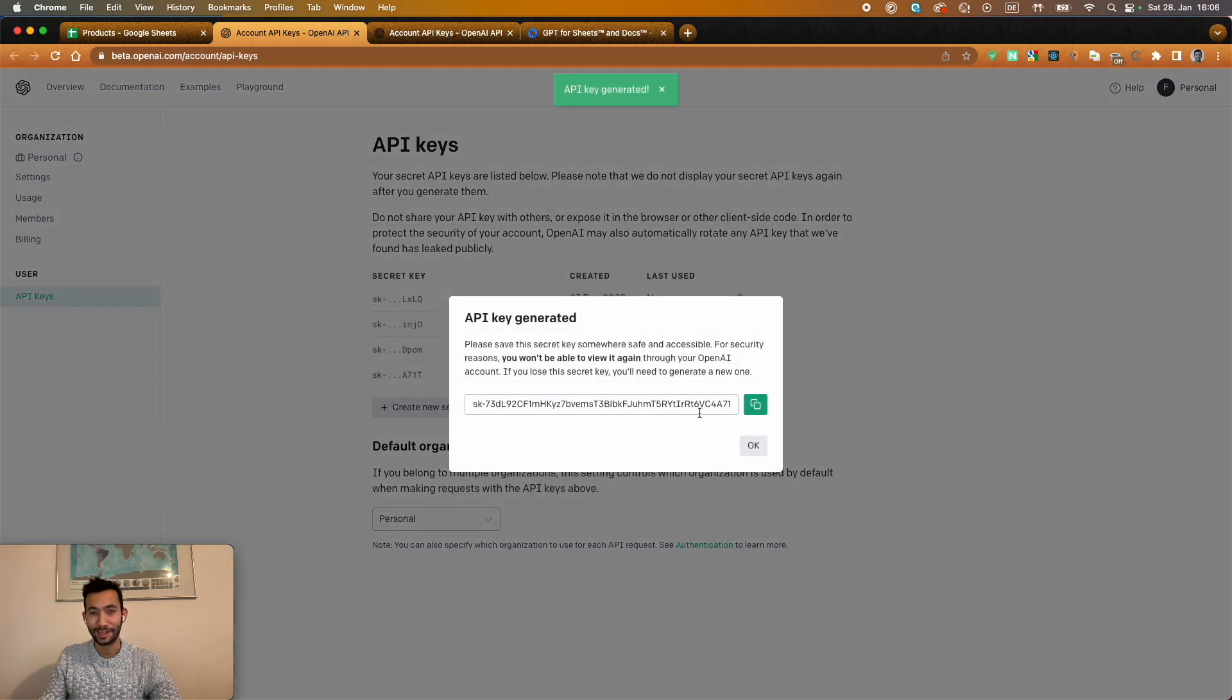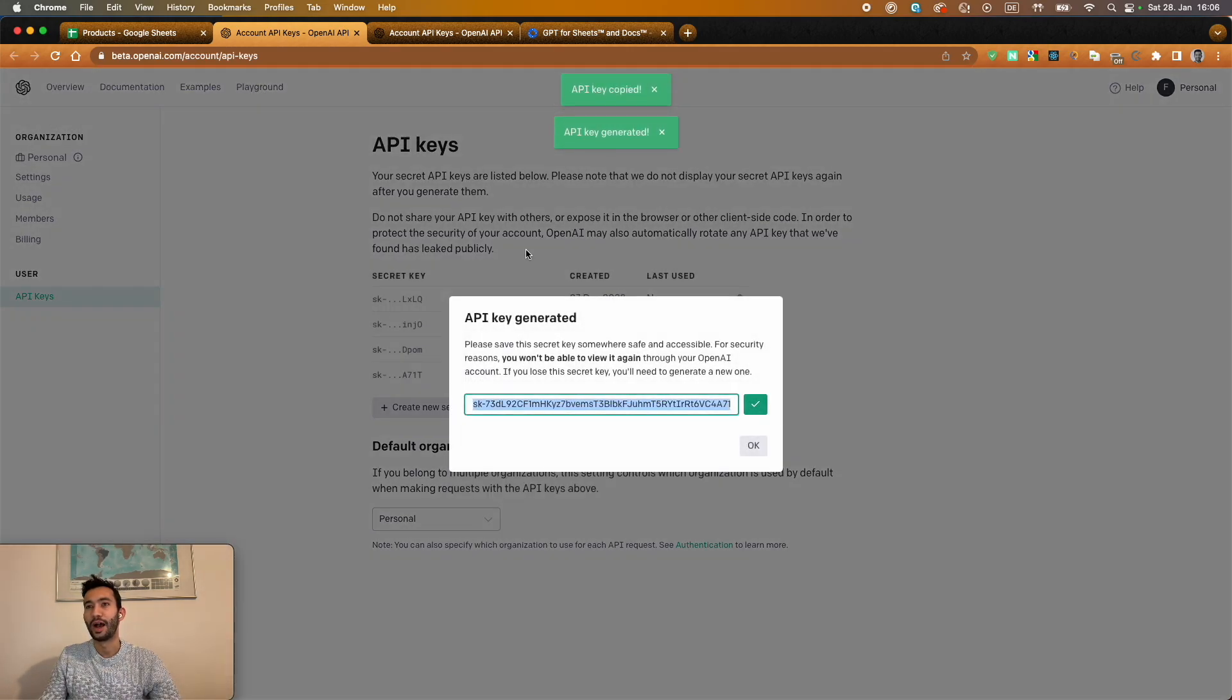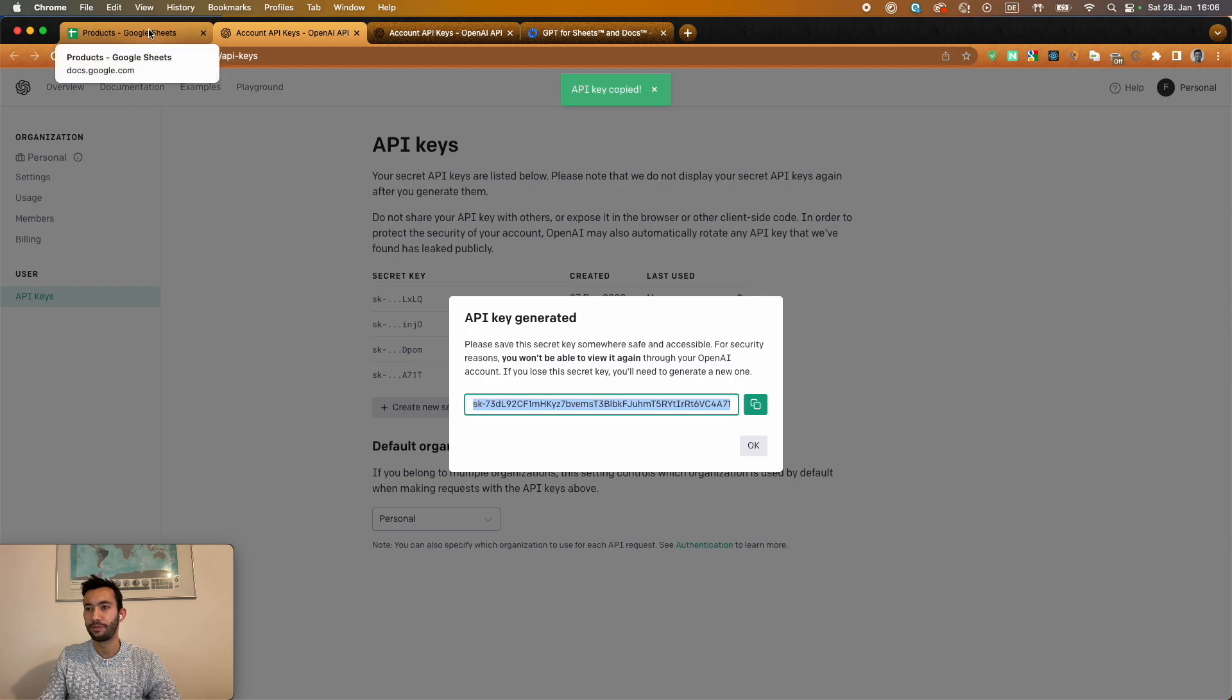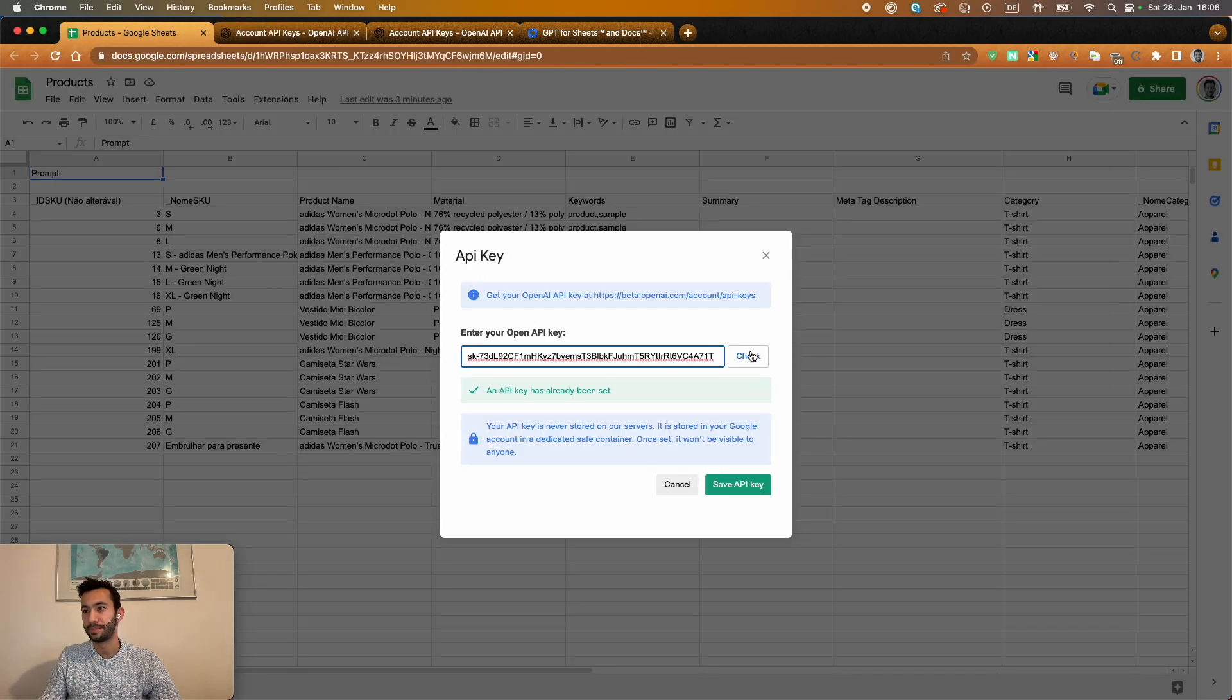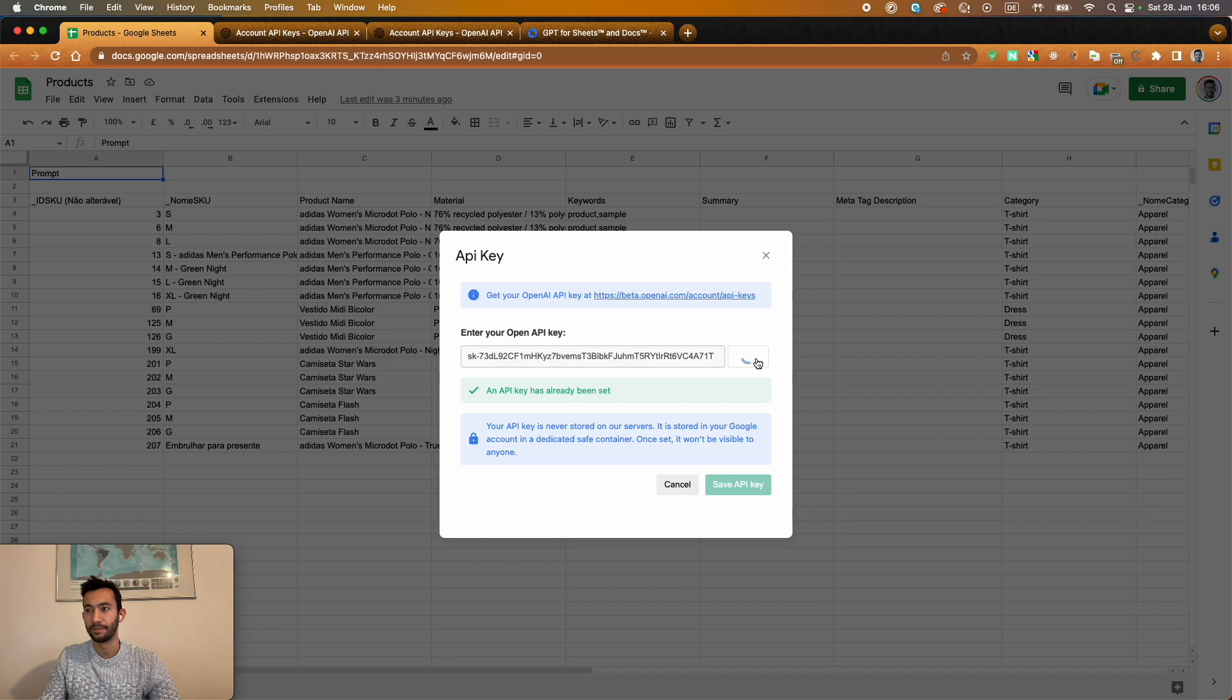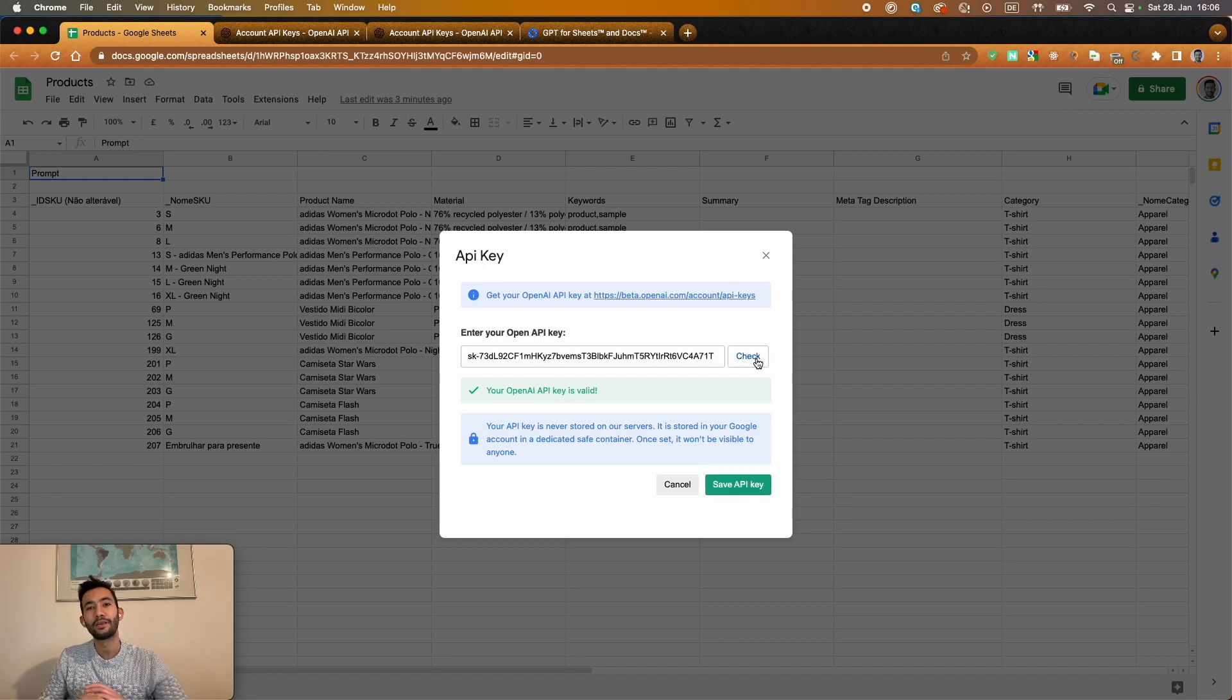Don't try to copy that. I'm going to delete it after the video, but just to show you how you can do that easily. So I just copy the information. And with that, I can start using the API.